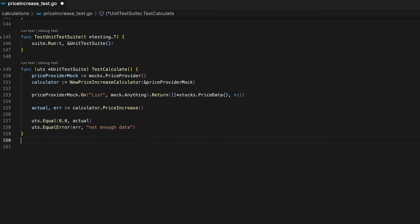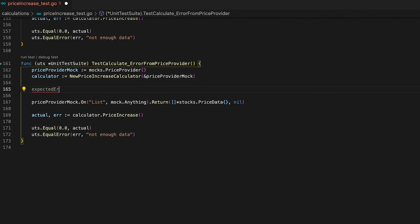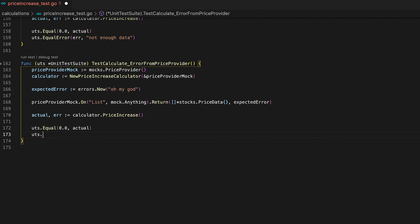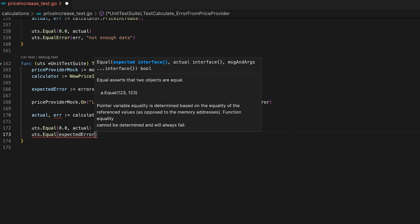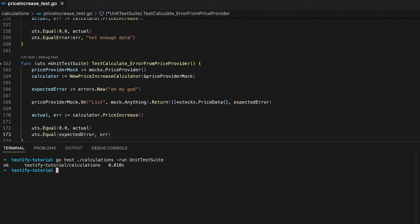The next thing I'd like to show is how your mocks behave when you have several tests. I'll use this opportunity to show how you can mock errors. Our second test case should validate that the PriceIncrease function returns an error if the price provider returns an error. Let's create an expected error and pass it to the mock so it gets returned on the List call. Then we assert that the actual error equals the expected error. Let's run the test suite — everything is good.